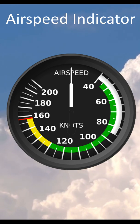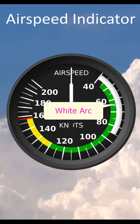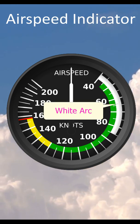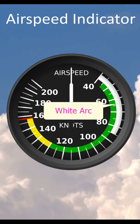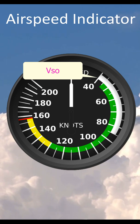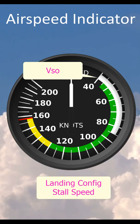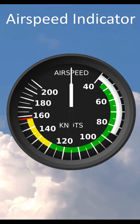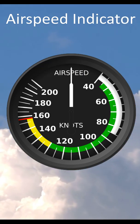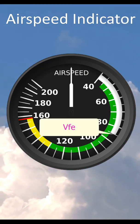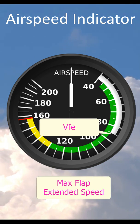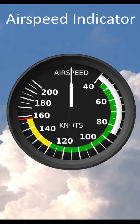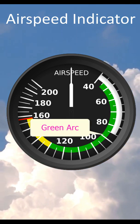As we increase in airspeed, the first arc that we encounter is the white arc. The lower end of the white arc marks VSO, which is the stall speed in landing configuration. The upper end of the white arc is VFE, which is the maximum speed for flight with flaps extended.